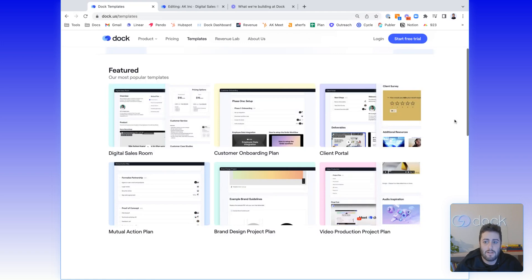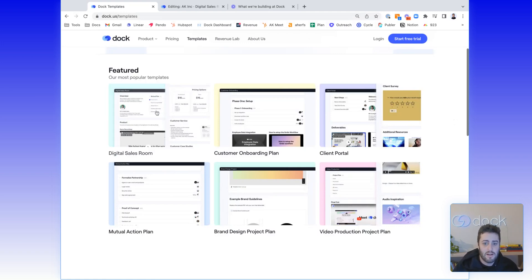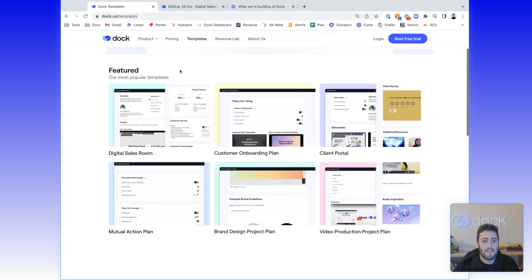As a quick reminder, Dock's workspaces can be used across a variety of different use cases, ranging from sales, to customer onboarding, to client portals, projects, and more. Now let's get into what's changing with Dock.